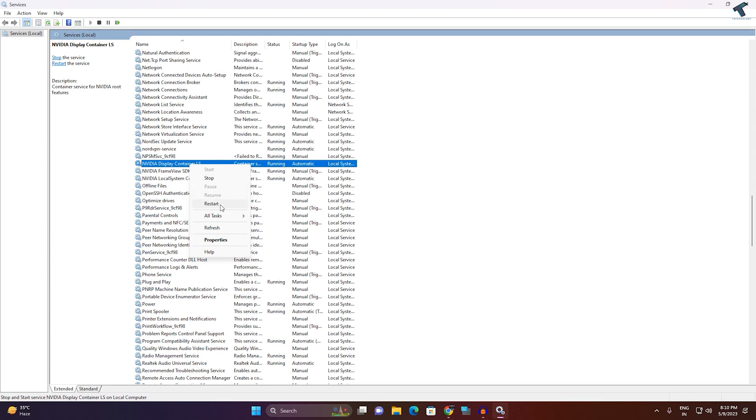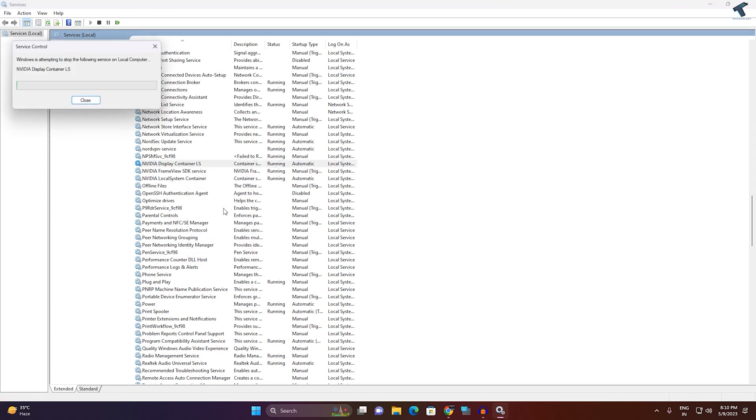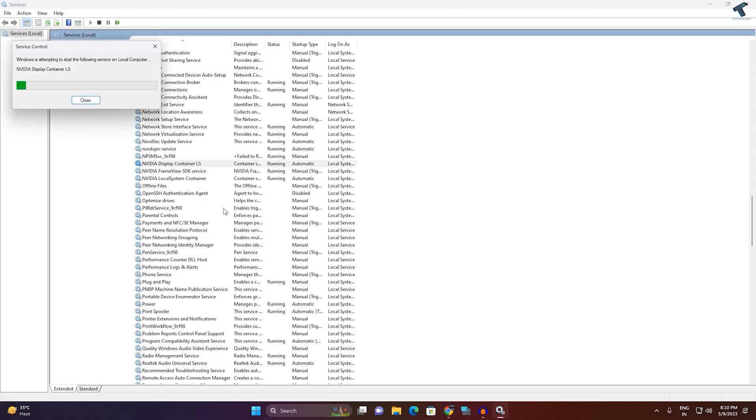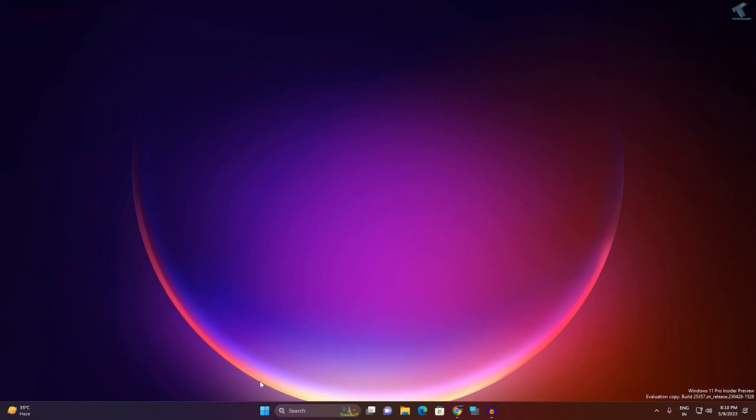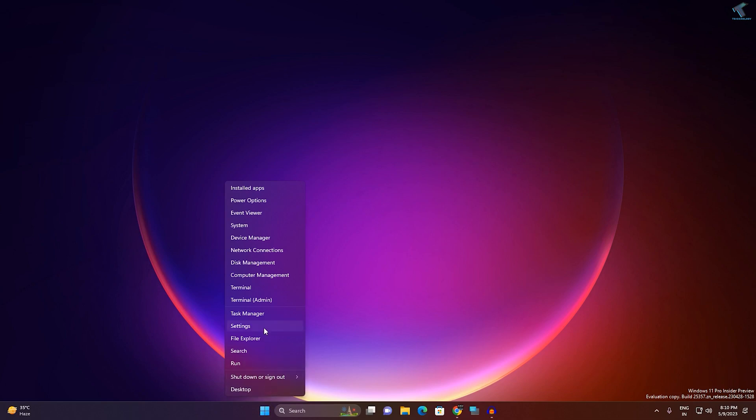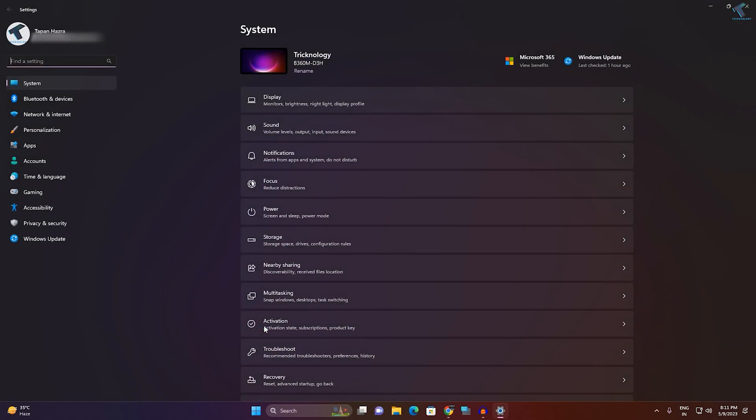After that, close this window and right-click on your Start menu. Click on Settings.